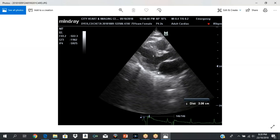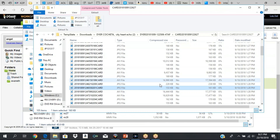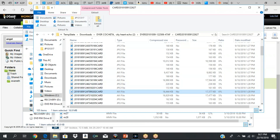Your LV cavity size in systole — you want to be as perpendicular to the tissue as possible. If you're right there, you come straight down perpendicular to the tissue. That would be your LV cavity size in systole.